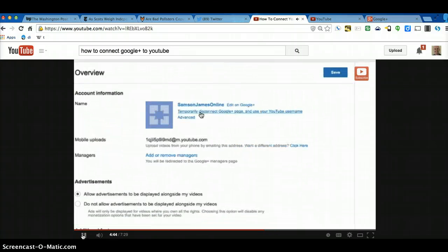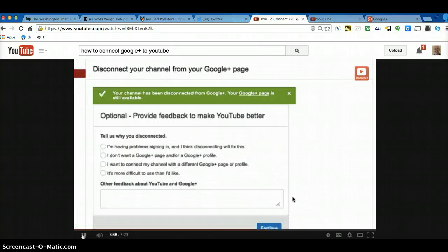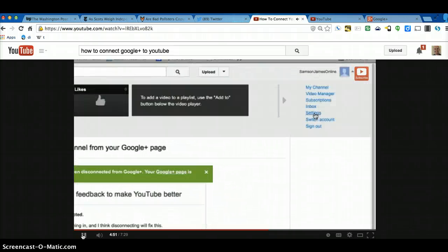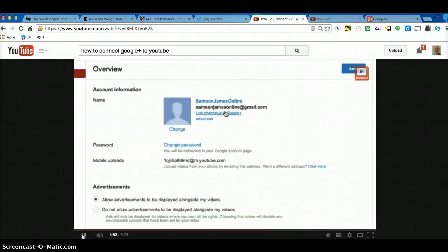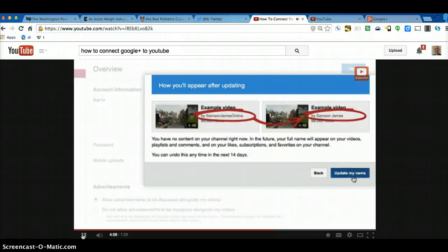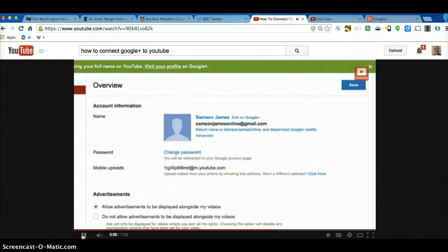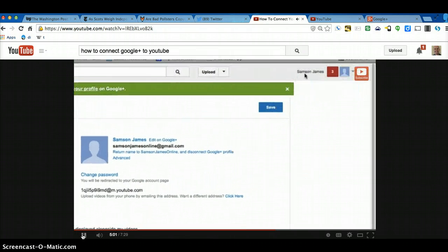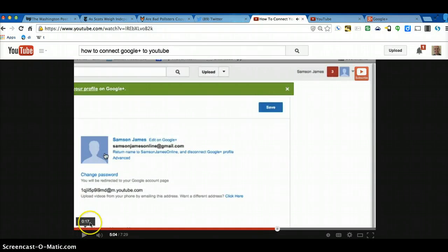So temporarily disconnect this. Click on OK. So go back to my settings again. Now when I link my channel here, I'm going to get this here. So if I just click on here, you're going to get this here, which is a personal account. And that's how you link the two.